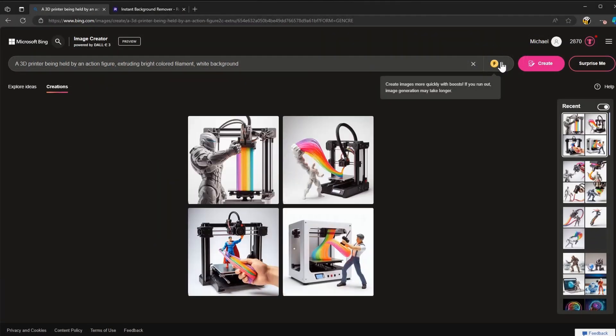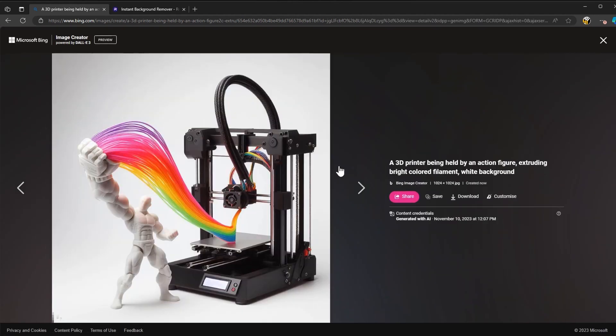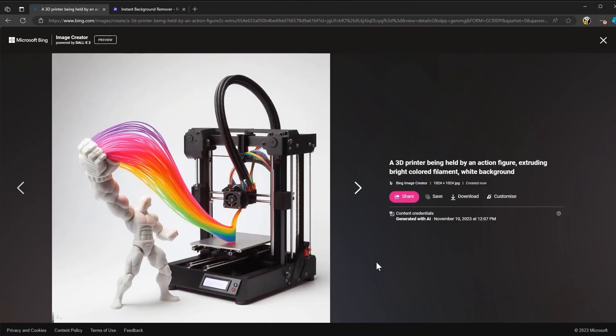And this is the result that it gives us — it's actually really good. I'm pretty happy with most of these, but this is the one I'm going to choose to go with, because it's really cool and it's going to stand out to me.